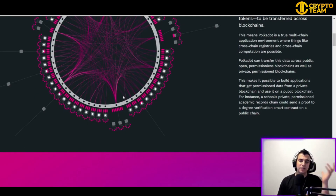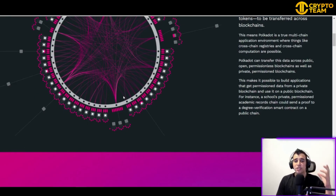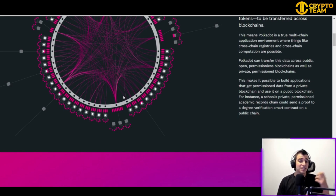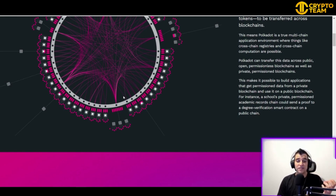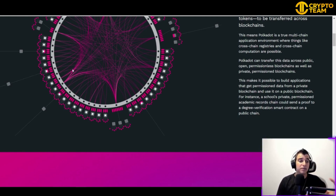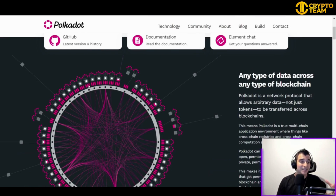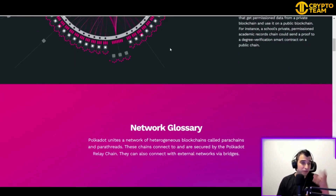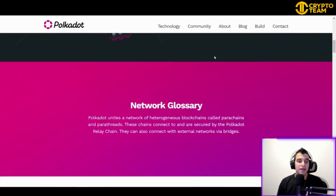This means it's possible to build applications that get permissioned data from a private blockchain and use it on a public blockchain. For example, think about a school's private permissioned academic record chain that can send a proof to a degree verification smart contract on a public chain.